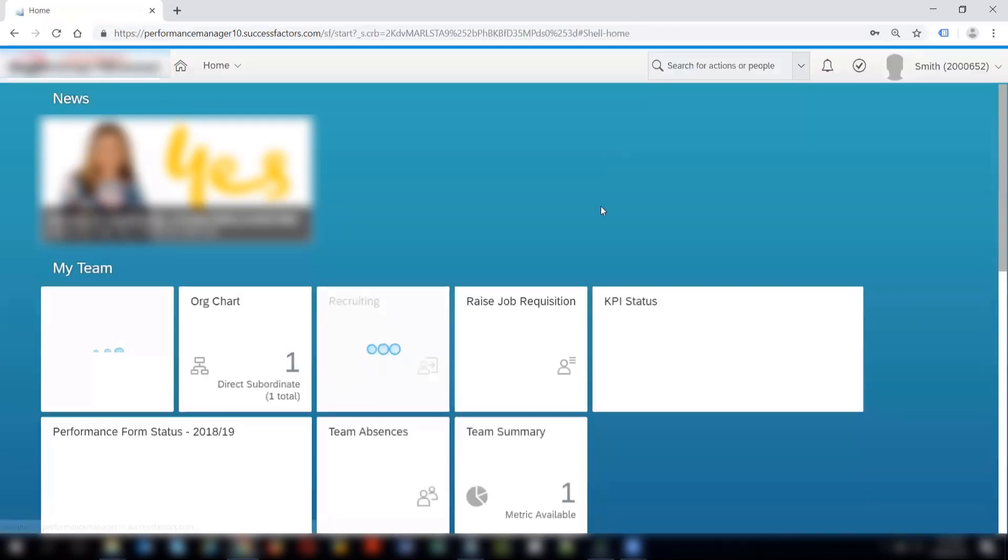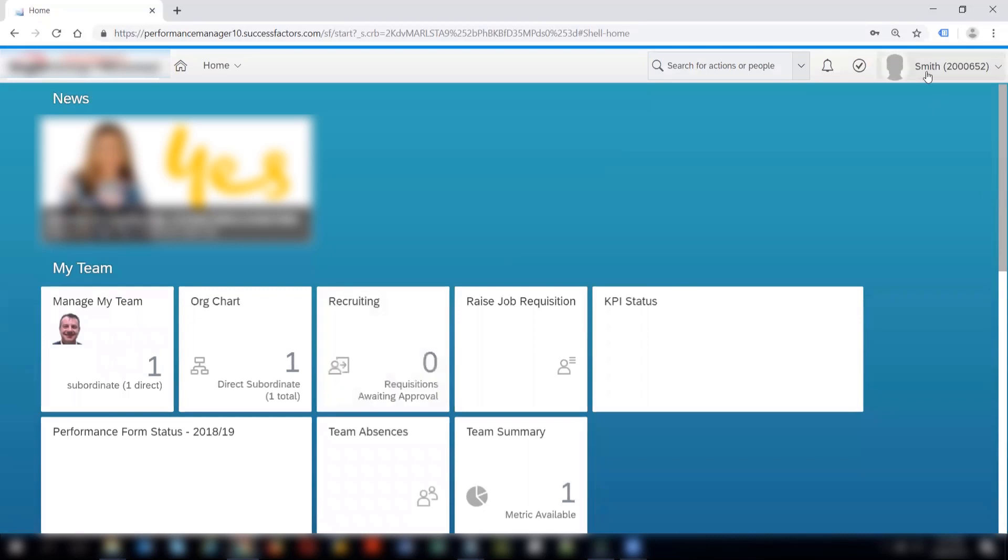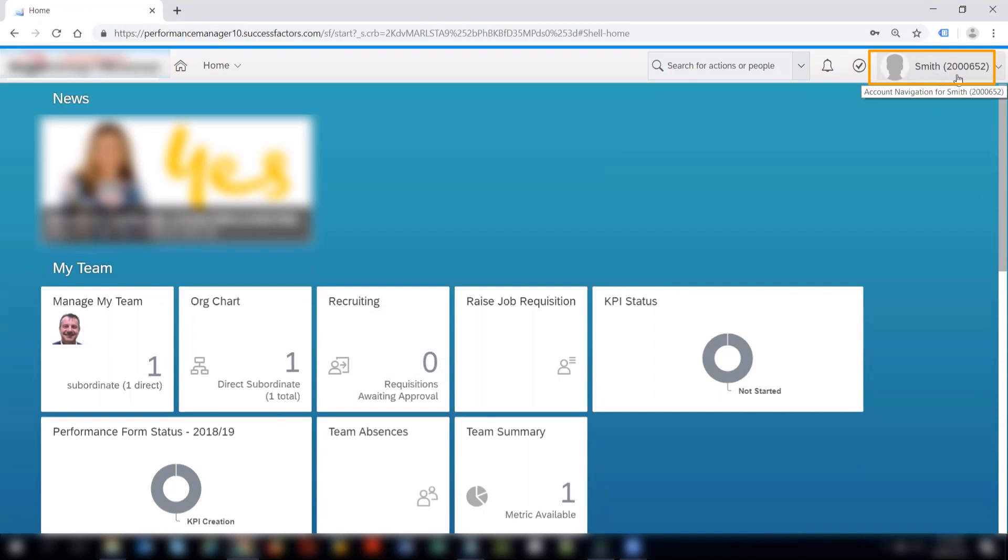I can see that I have successfully logged into the system. And we can see on the top right hand corner that Smith's name is coming. So this is how we reset and log in the user password.